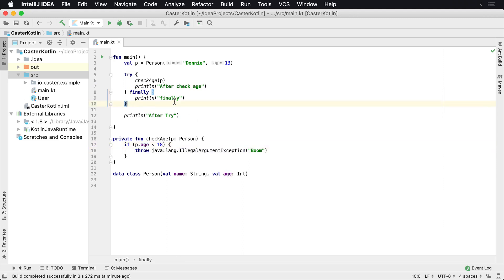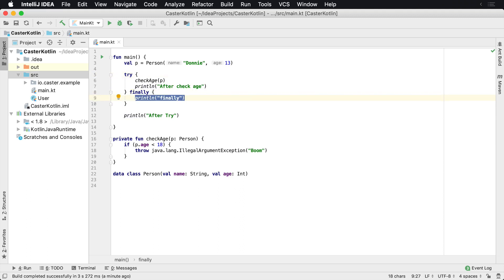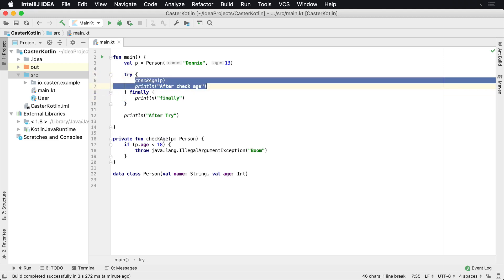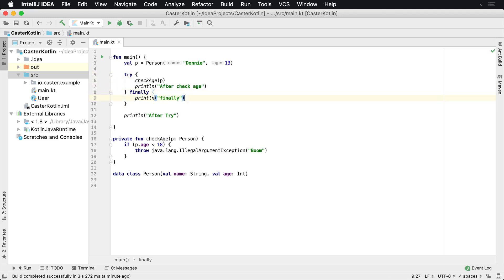But this is to show you that in a try catch or a try finally, the finally block will always execute. So even if an exception occurs inside of this try block, if an exception occurs anywhere in here, the finally block will always execute.